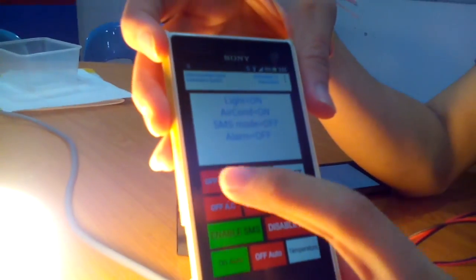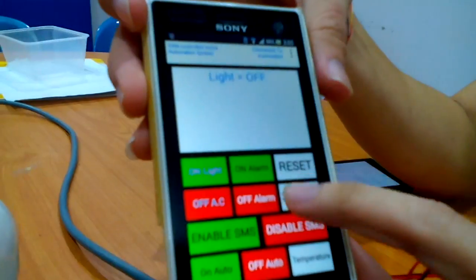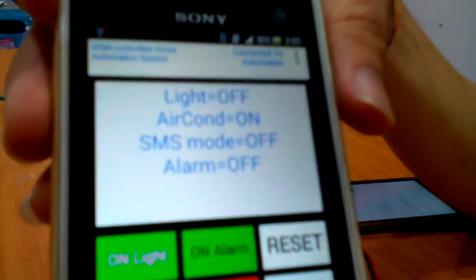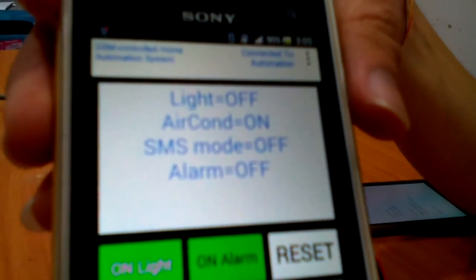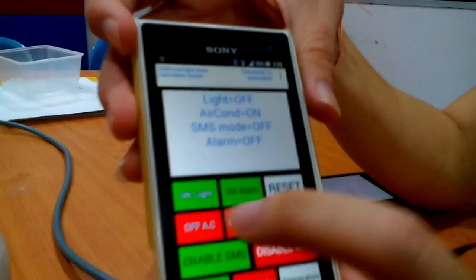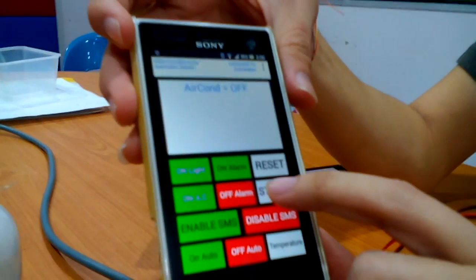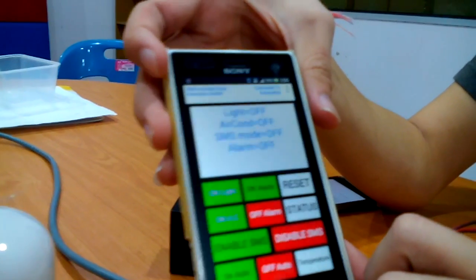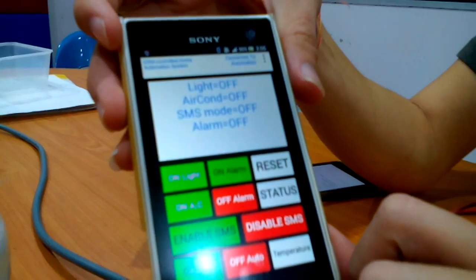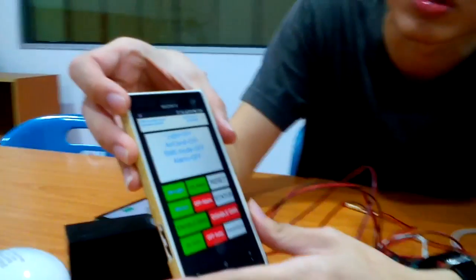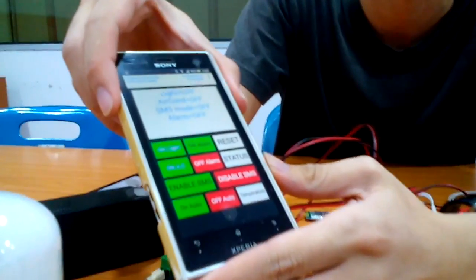Everything else is off at the moment. When I turn the light off, the status will show that everything is off. All of these functions on the user interface here can be controlled as well using SMS.